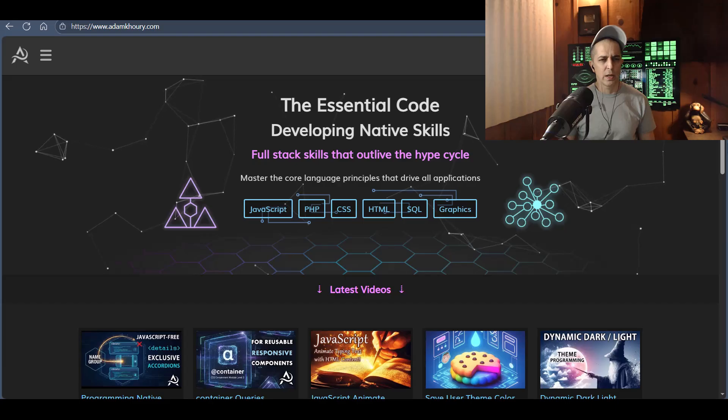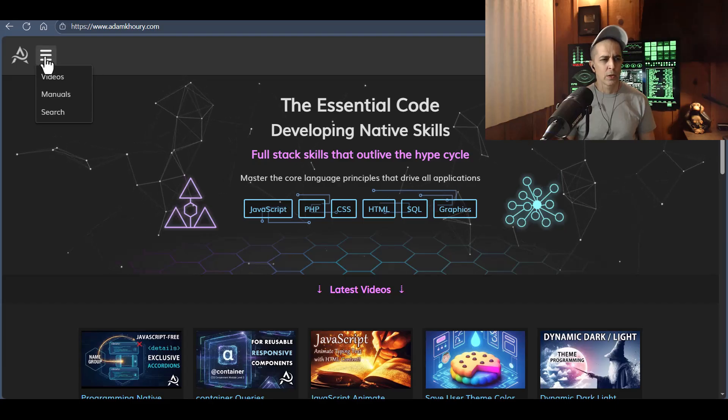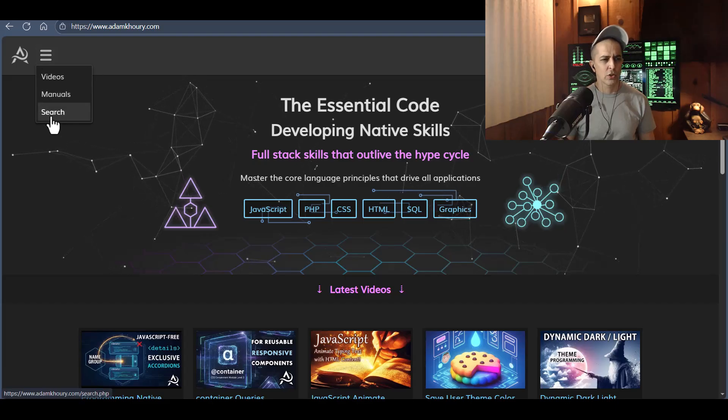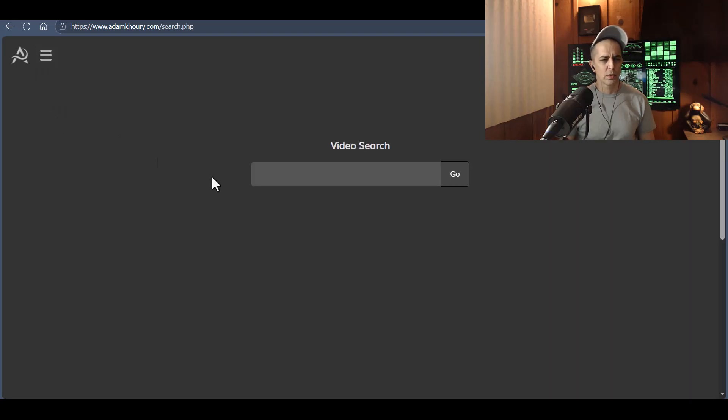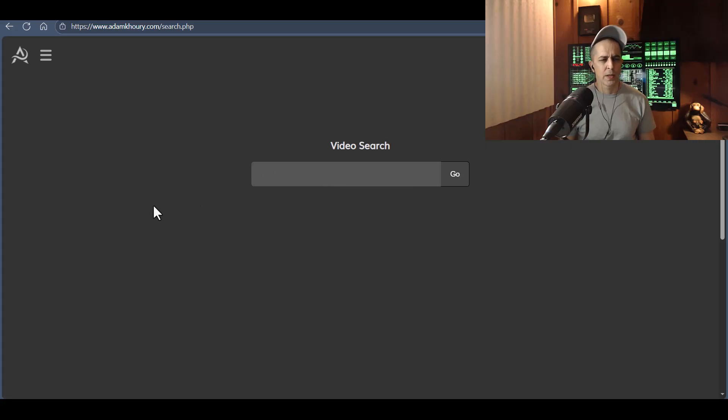And if you can't find it there, you can search for the video and then get to the code that way. All right.